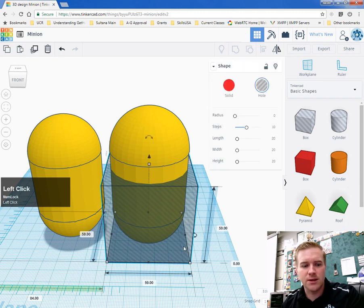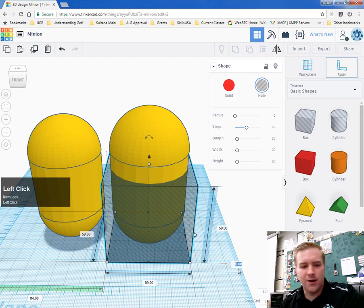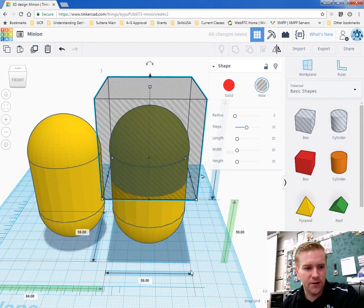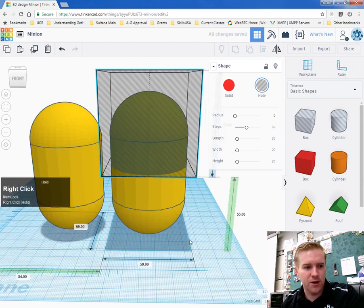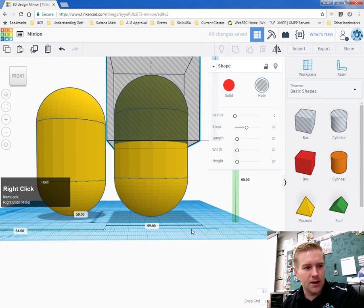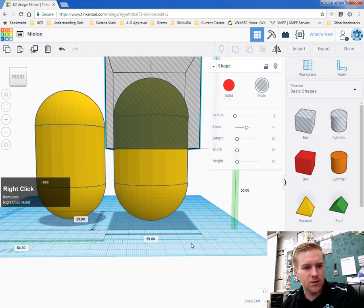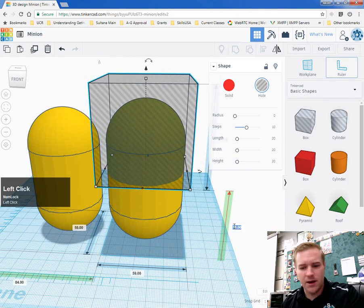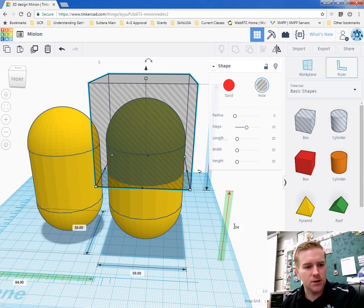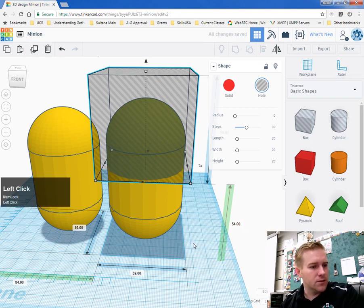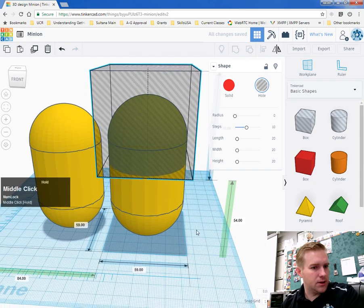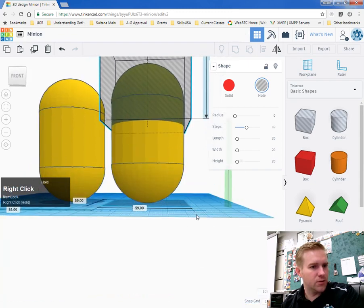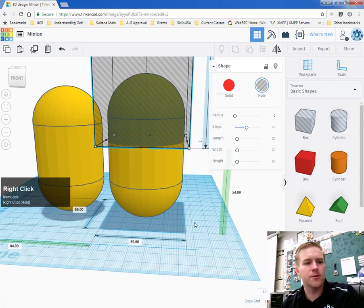Now select the box and lift it up to about 50 off the platform. Actually, I'll make it 54 so there's enough room for the eyes and mouth.